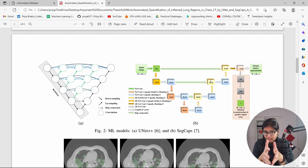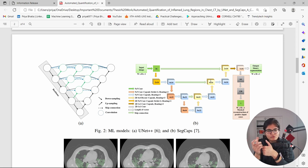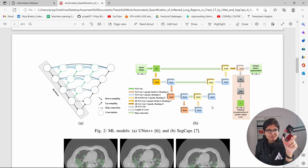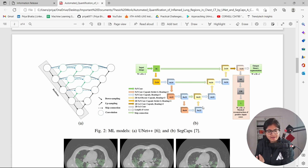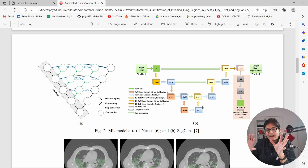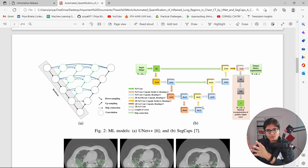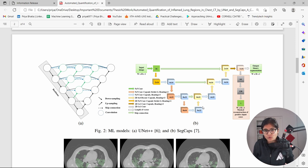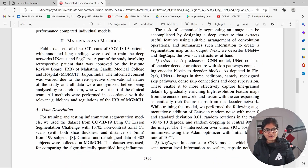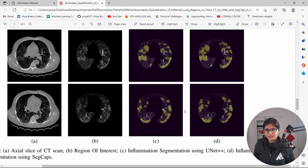CNN-based models use max pooling to extract higher-level pixel features, but this introduces a loss of information. In SegCaps — the capsule network — there is no max pooling. Instead, they use a concept called dynamic routing, which allows the model to capture important spatial information from the image. I won't go into too much depth here, but if you want a detailed video on this, let me know in the comments.